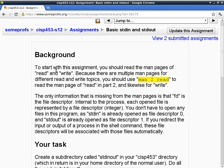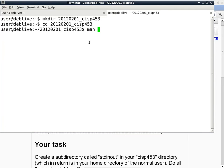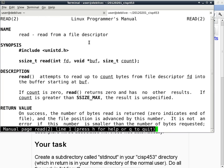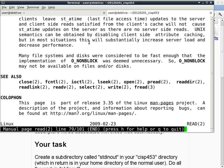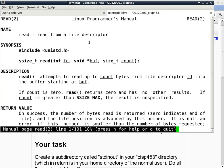To get started with this homework assignment, the background is you have to read the man pages of read and write — those two are function calls in C. Because there are multiple pages for different read and write topics in the man system, you have to specify the chapter, which in the Debian system is chapter 2. So at a command line you say 'man 2 read' to read the topic called read in chapter 2. It will show you something like this — it's not particularly long, only about five page-downs to get to the end.